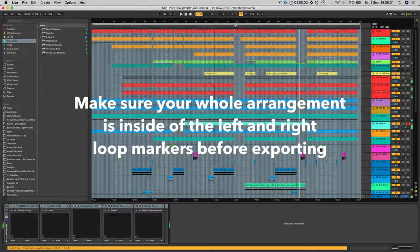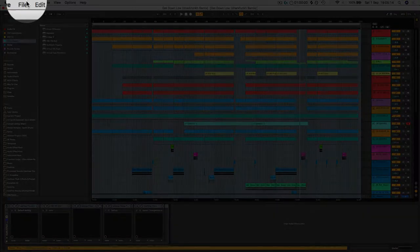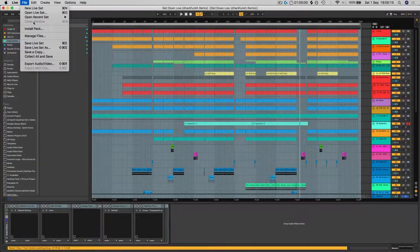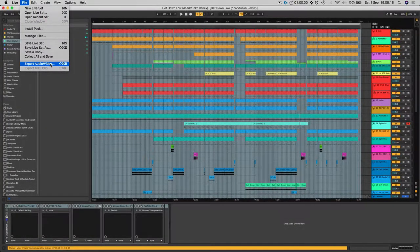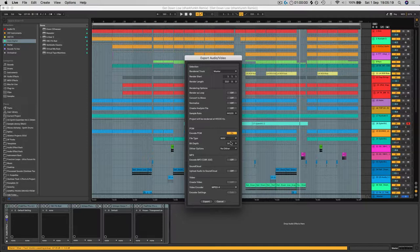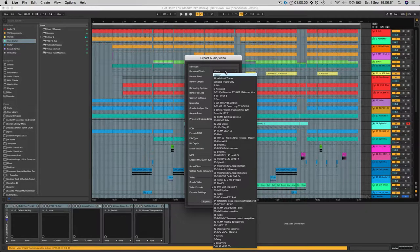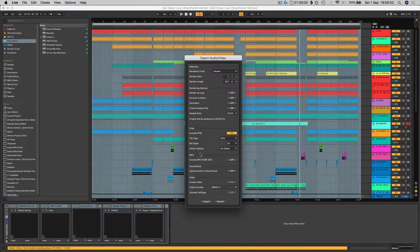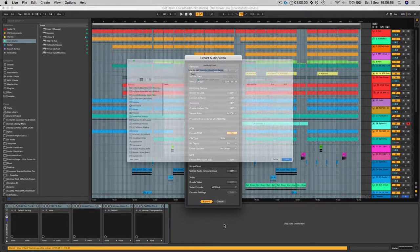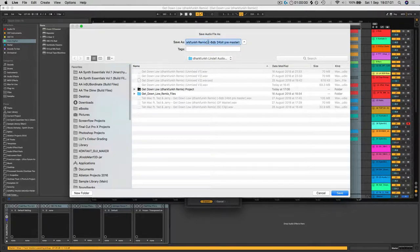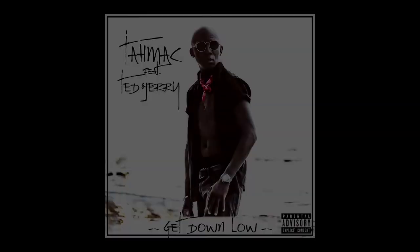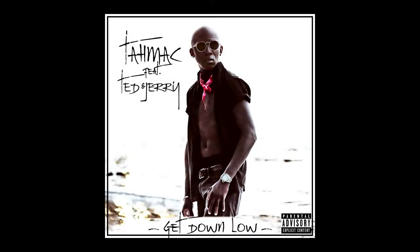So what we want to do next is export this out to a WAV file. We're going to go to Export Audio/Video. So we want to make sure that our dither is turned off, we want bit depth to be 24 bits, file type WAV, and we want to be at 44.1, and we want the render track to come from the master output. Then all we're going to do is hit Export. We're going to go to our file, name it, and you want to add in the extension at the end just so the mastering engineer knows what format it's in: minus 6 dB, 24-bit, pre-master. This track actually is my Dark Font remix of Tarmac featuring Ted and Jerry's 'Get Down Low.'